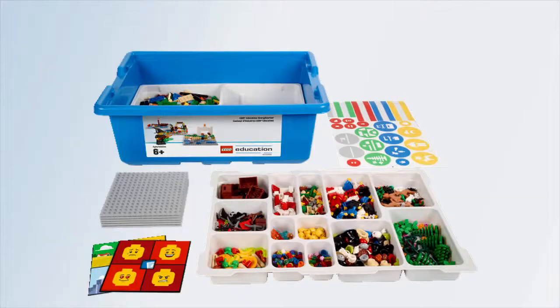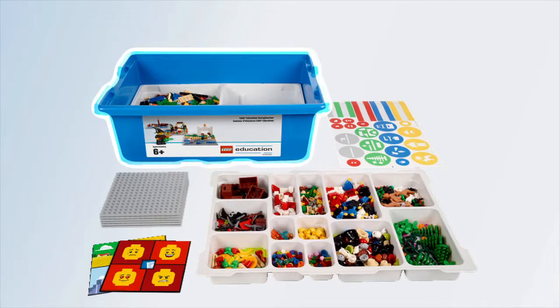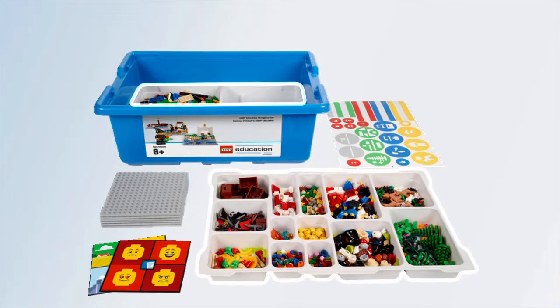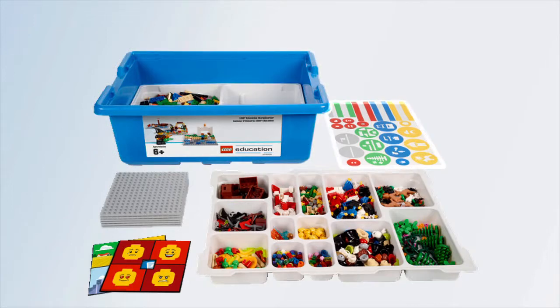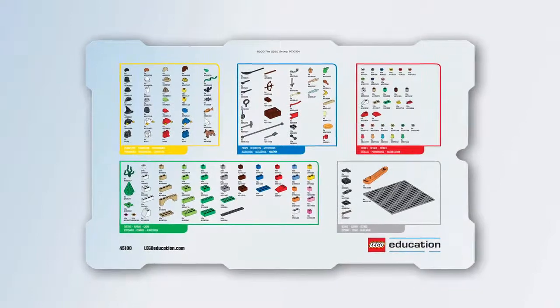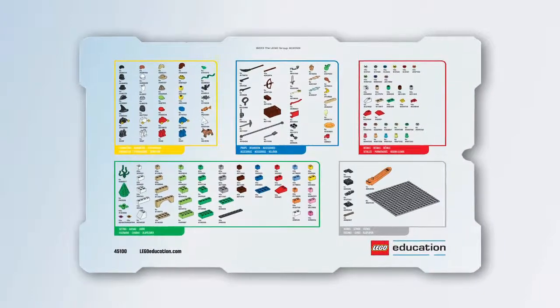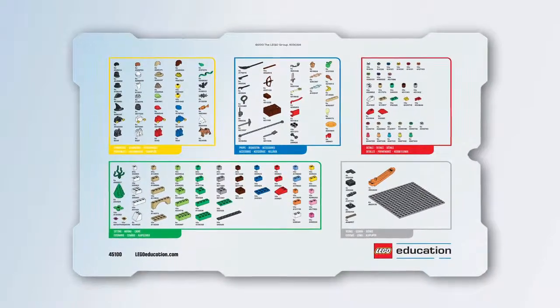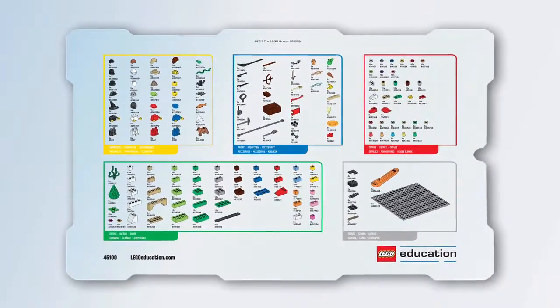The Story Starter solution consists of a set of Lego elements packaged in a sturdy storage box with two element trays, a sticker sheet, and an element survey that can be used as a checklist to make classroom management easier.